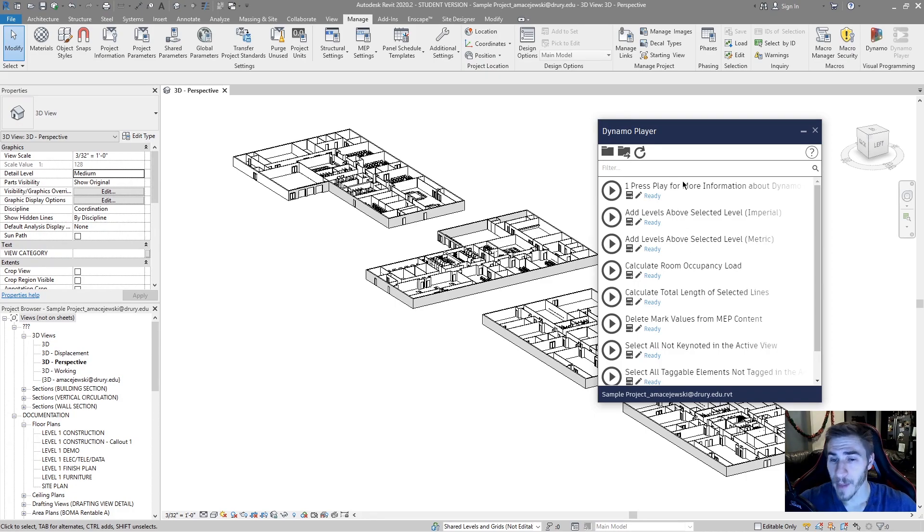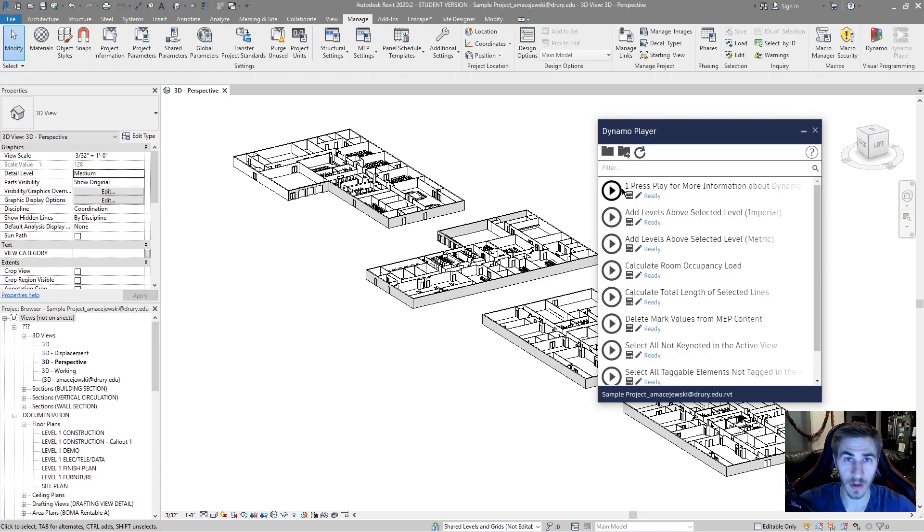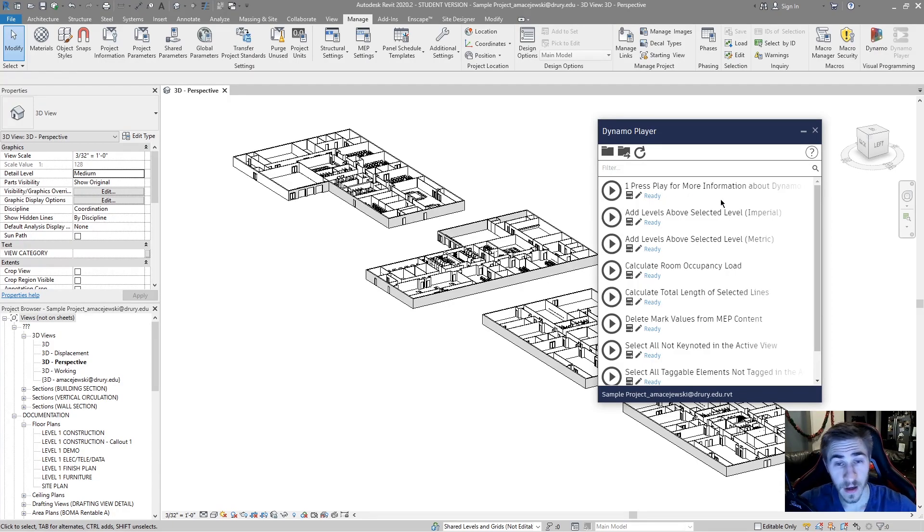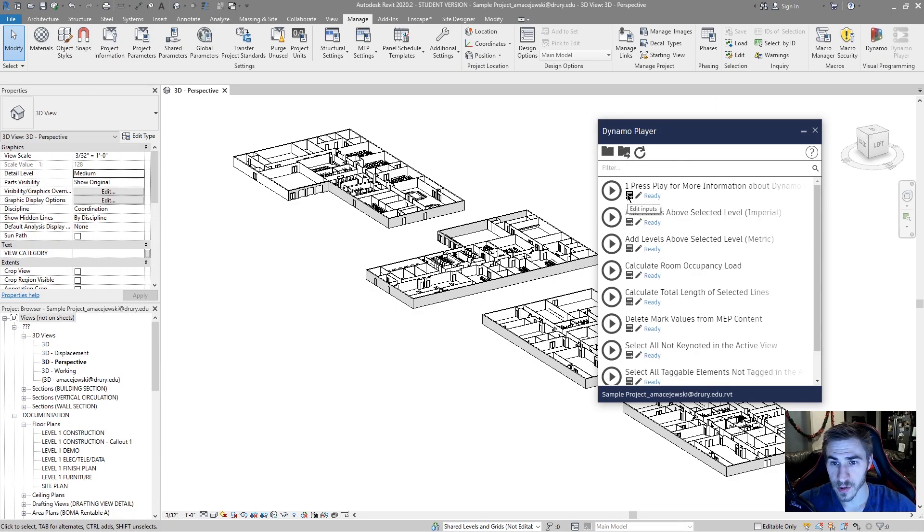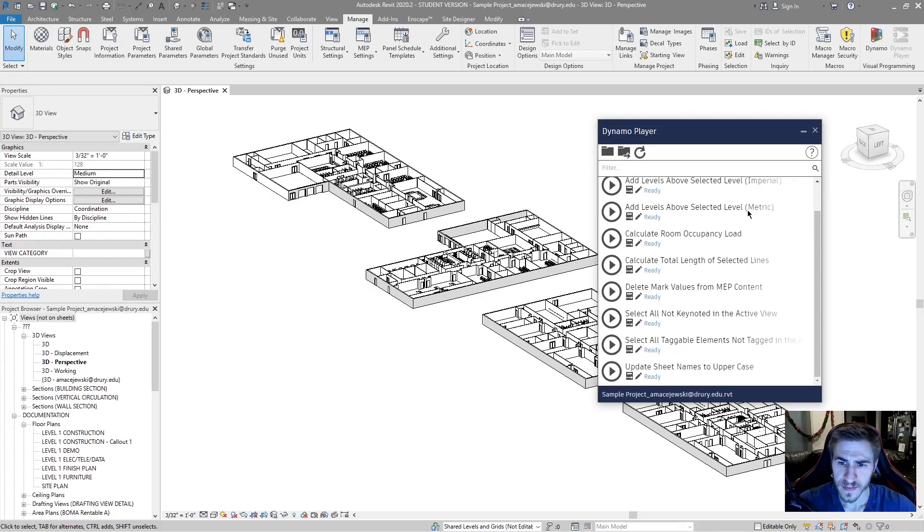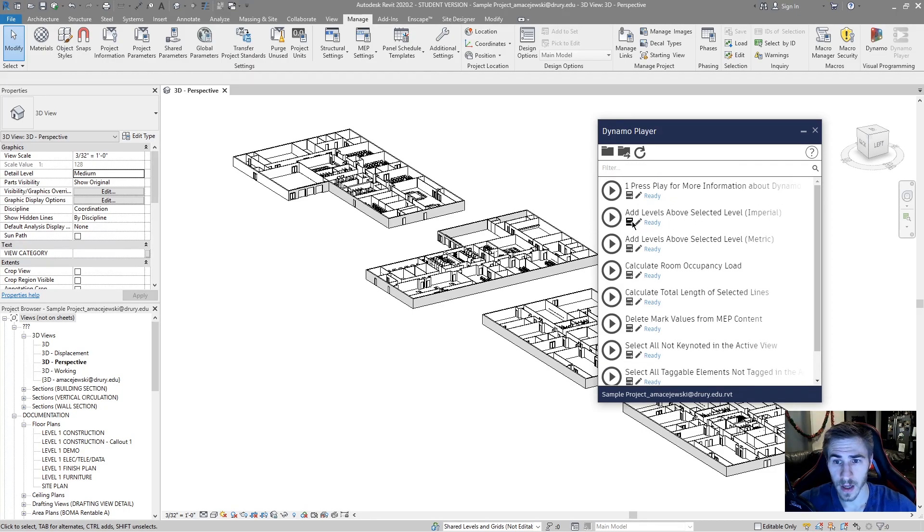A basic rundown of the player itself is you've got the script name, you have a big play button over here which will immediately run the script. Now a lot of times, scripts will not be able to be run necessarily without specific inputs. And that's where you're able to edit inputs. So if I go to, let's go to add levels above selected level.